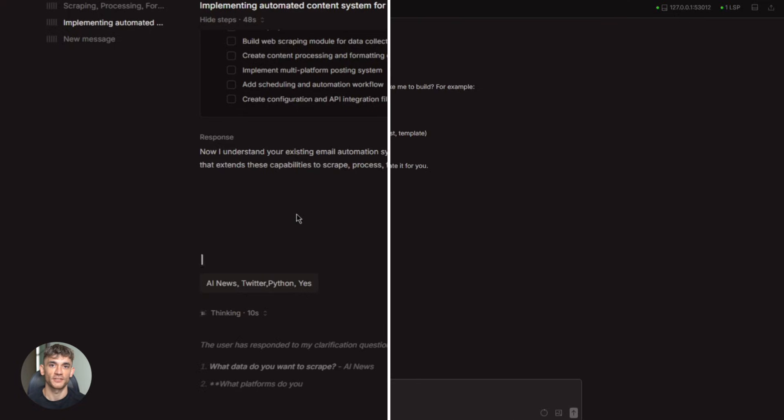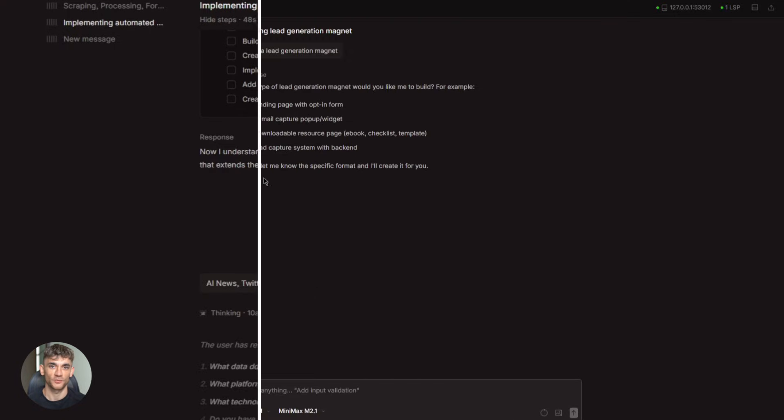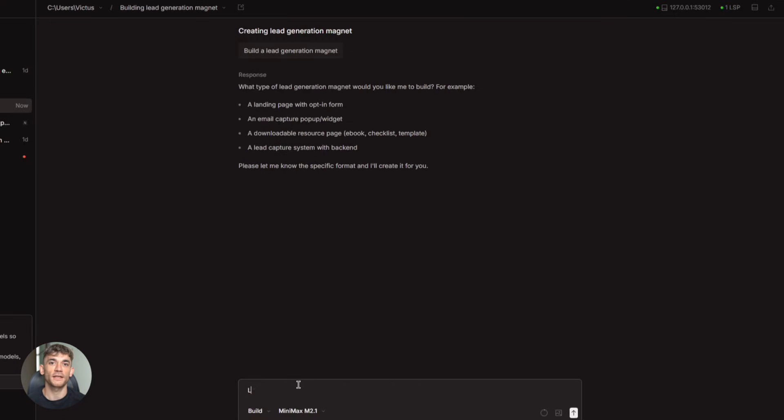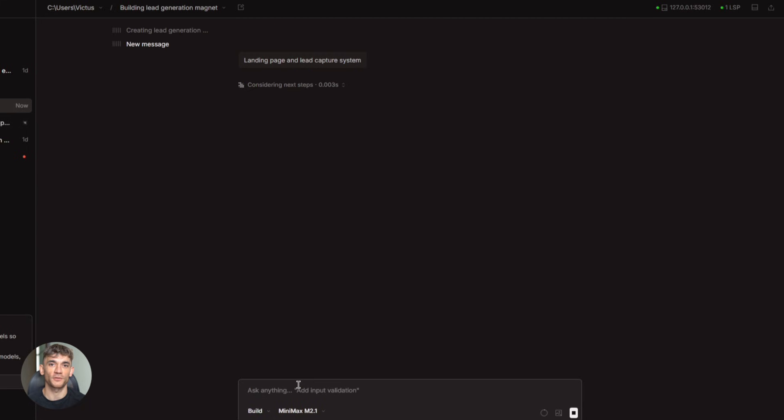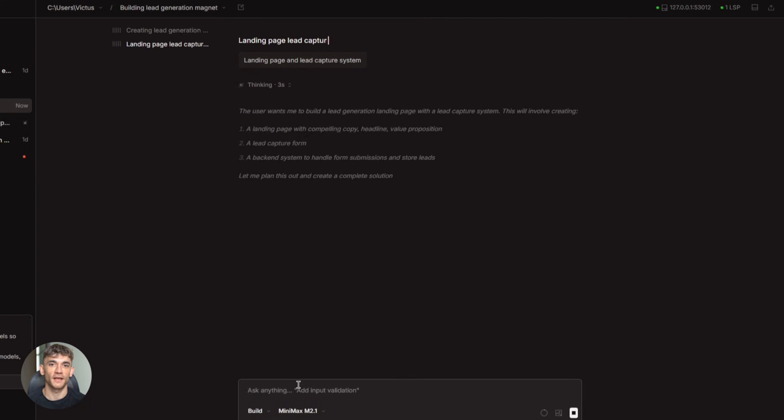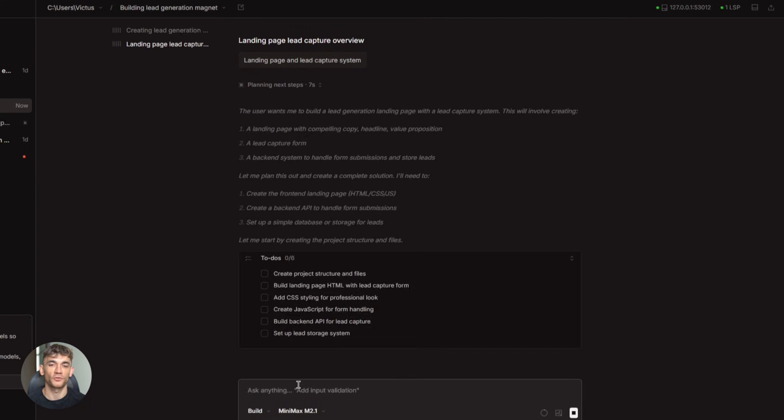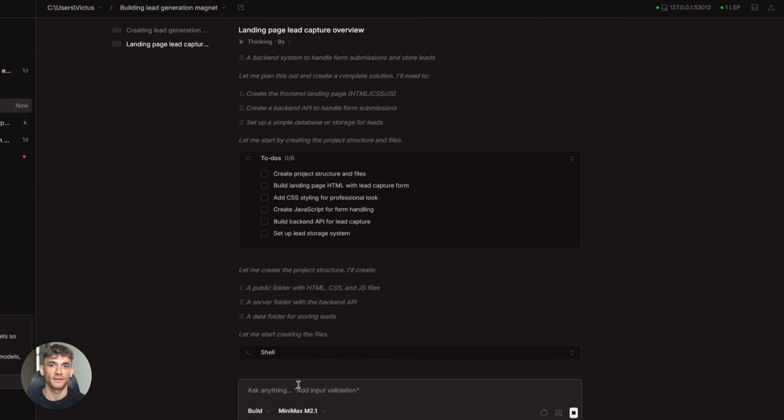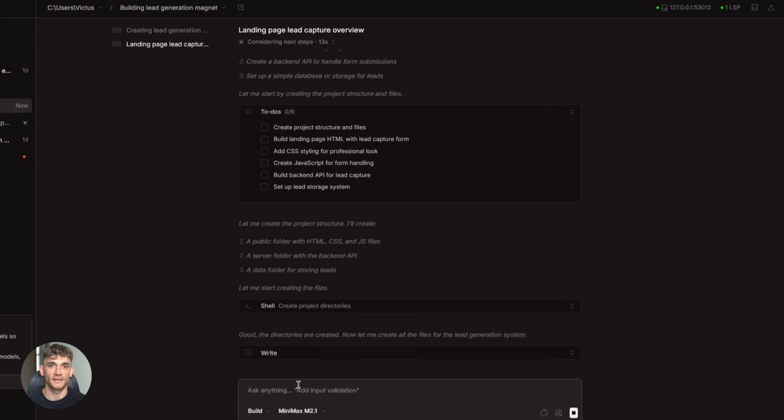Or maybe you need to build a lead generation system. You want it to search LinkedIn, extract emails, verify them, send personalized outreach, then track responses. That's a complex workflow, multiple tools, multiple steps. This model can map out the entire thing, write the code, handle the integration, done.